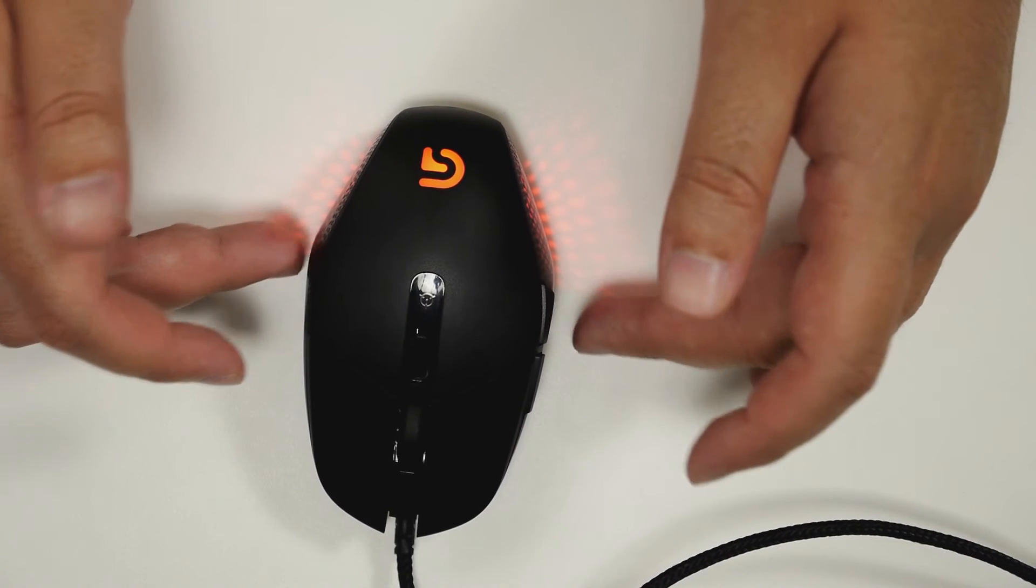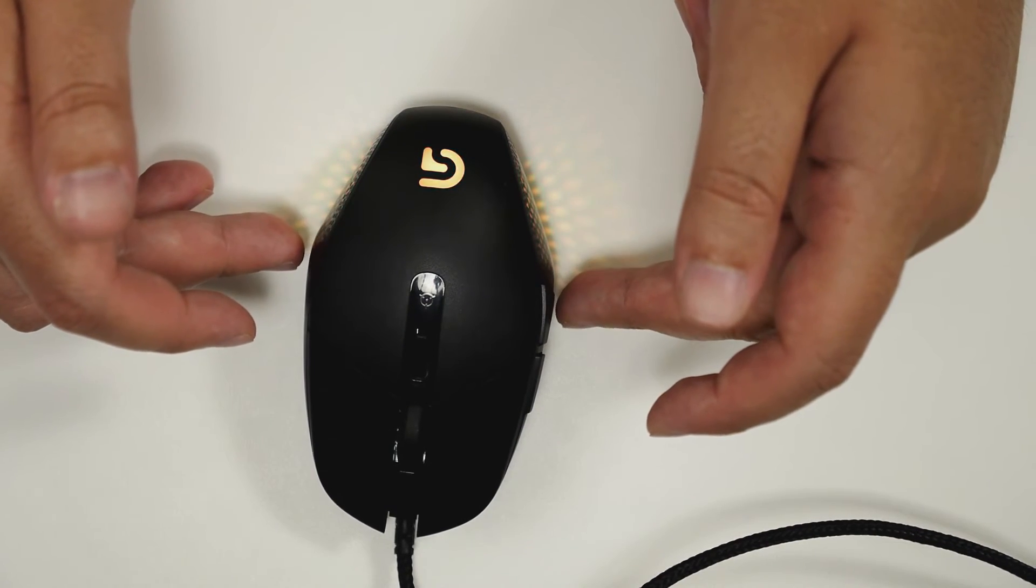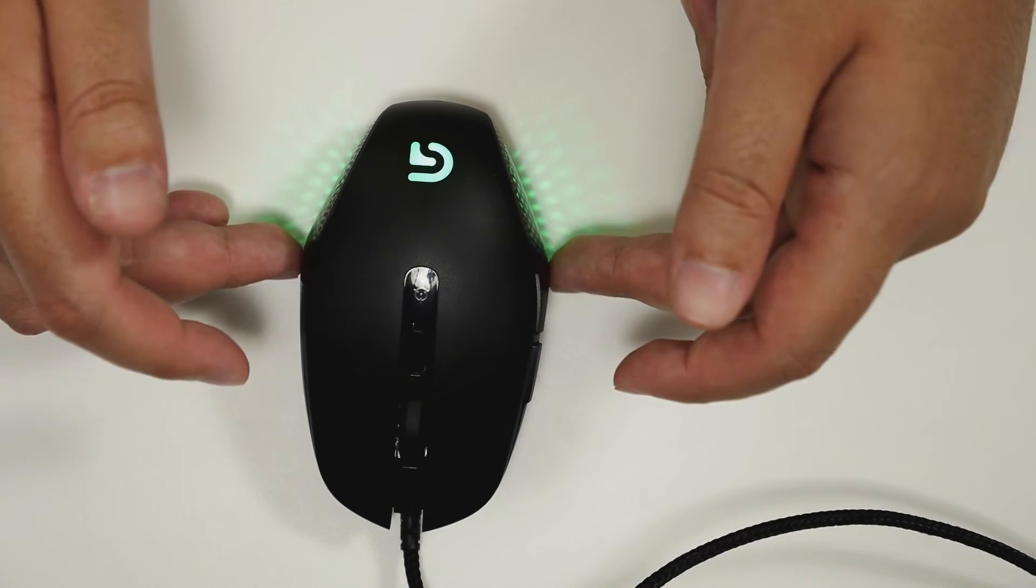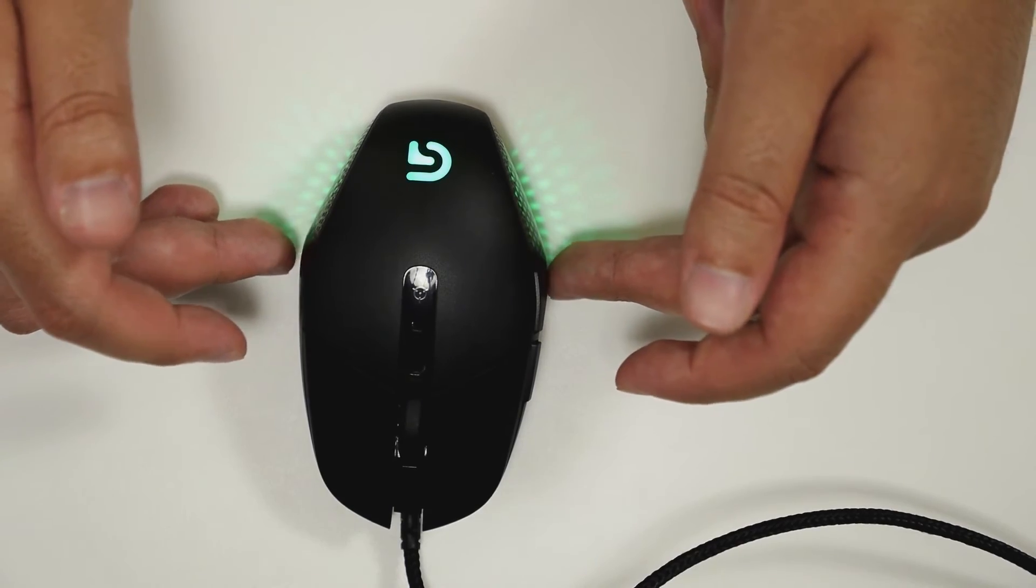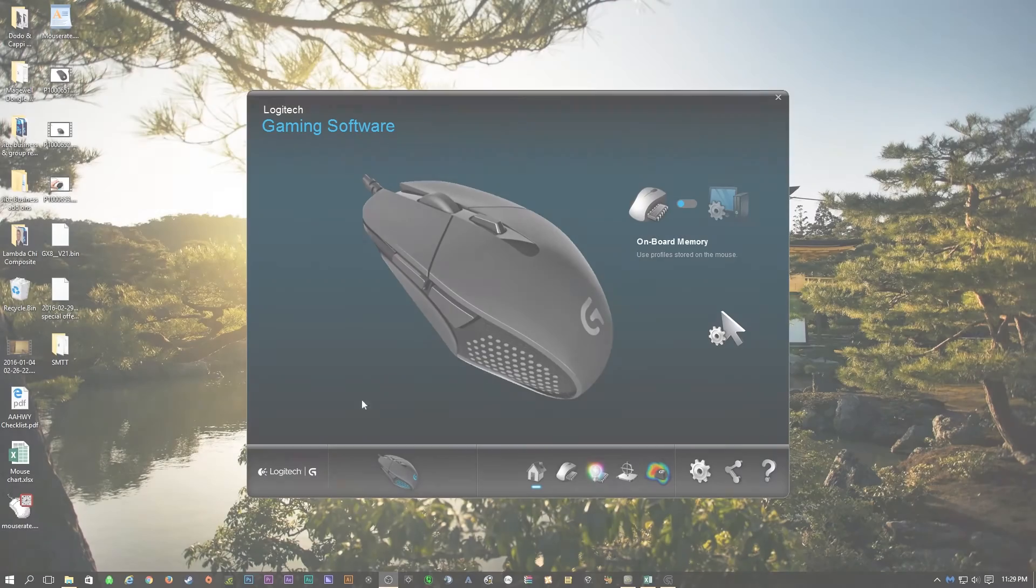But anyways, let's go over to the Logitech gaming software, so I could show you the controls with this mouse. We could take a closer in-depth look of what you could do with it.